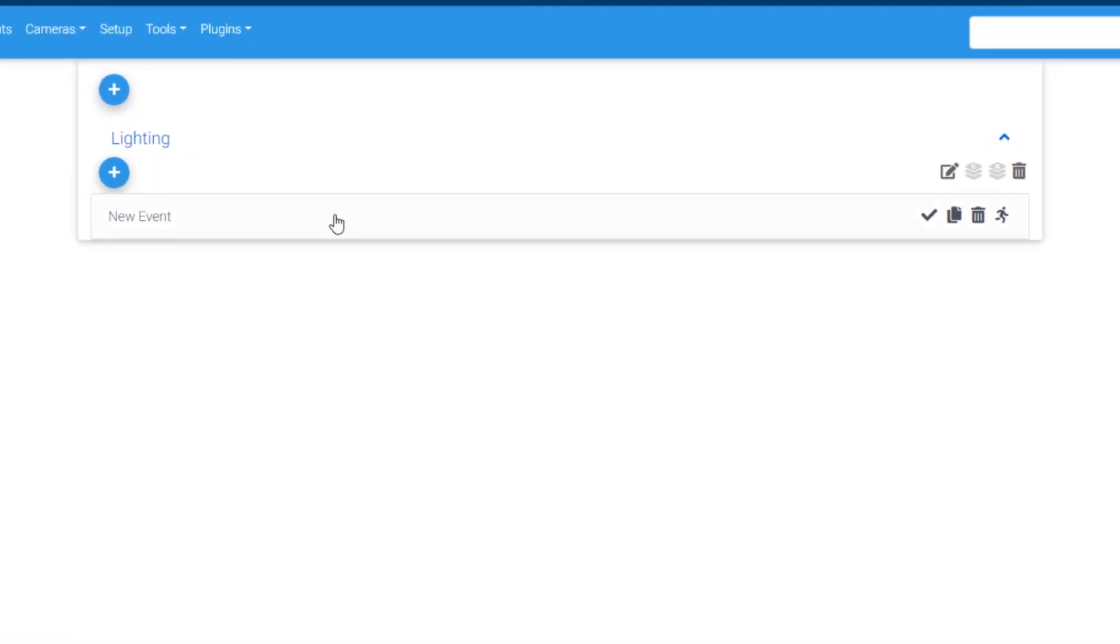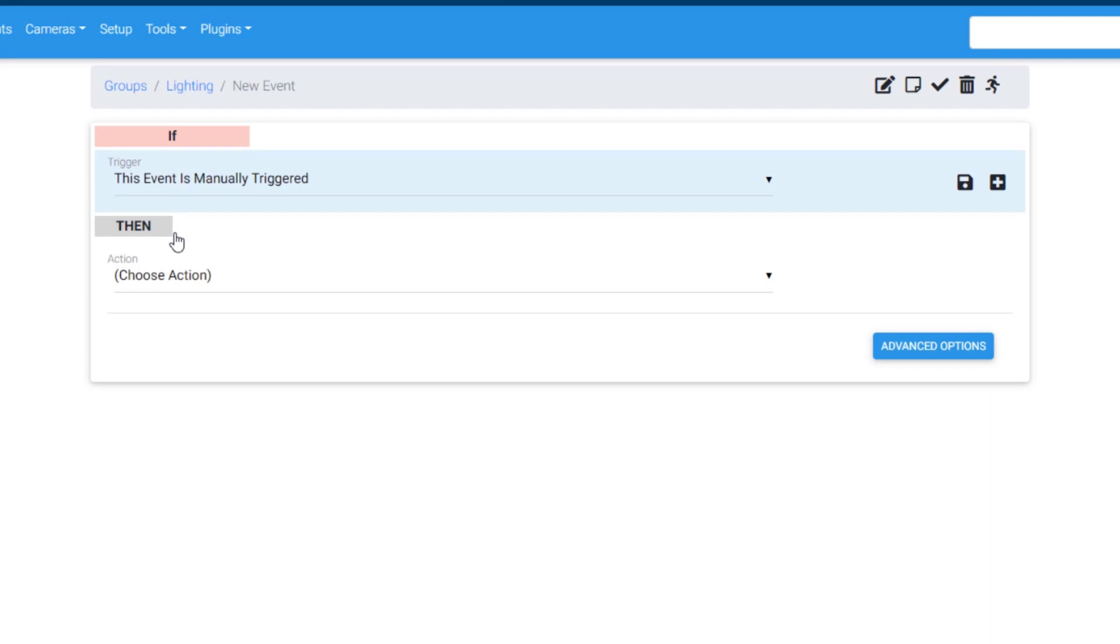To put it simply, an event waits for a trigger to fire. This can be the time of day or a device's status change, like a motion sensor detecting motion. Once this occurs, an action or multiple actions are executed. This could be a light turning on, a security system being armed, or a text message being sent.